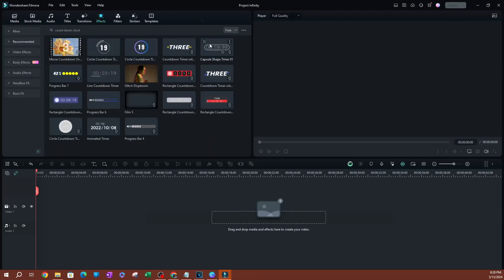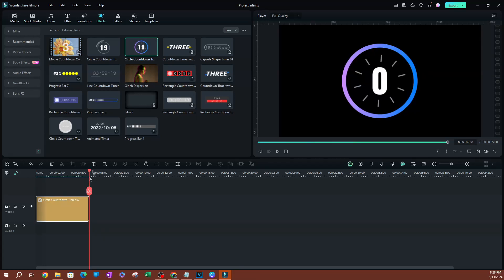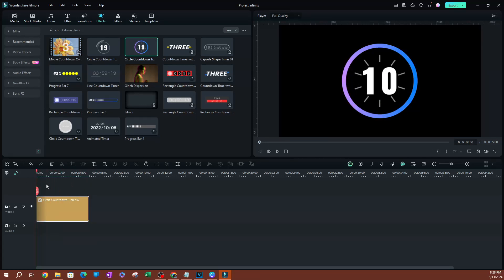You don't want to see anything that's paid, you want to see all the free stuff. Now my favorite is this one here, the circle countdown timer. I'm going to click add and it's going to add this to the timeline, one of the tracks on the timeline.